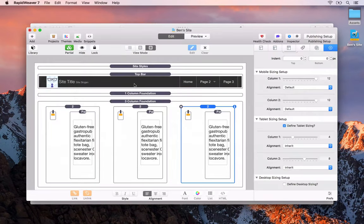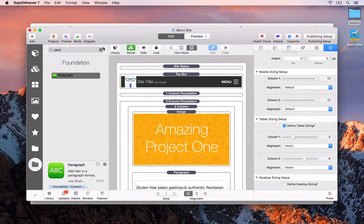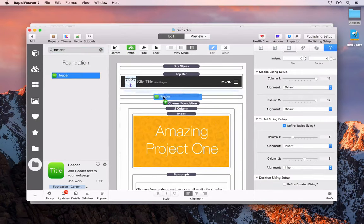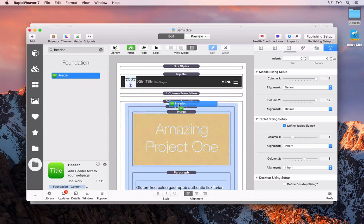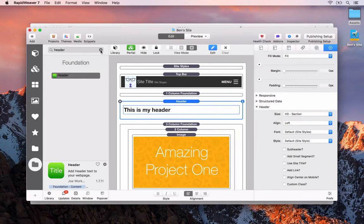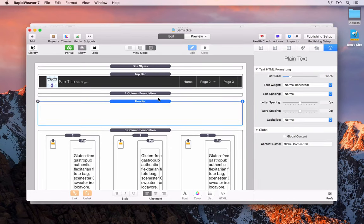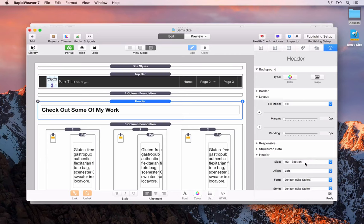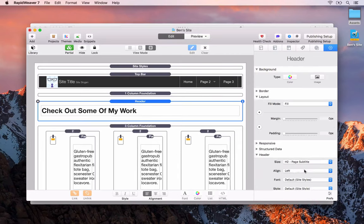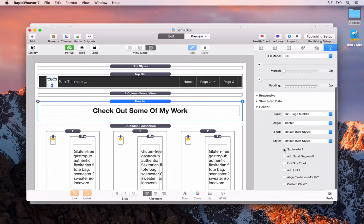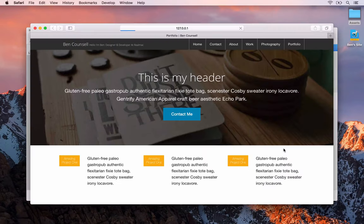The last thing we'll do for this section is add a header. We'll open the Stacks library, search for header, and drag and drop that in above the three-column Foundation stack. We'll say 'check out some of my work', set it as H2, and set alignment to center.